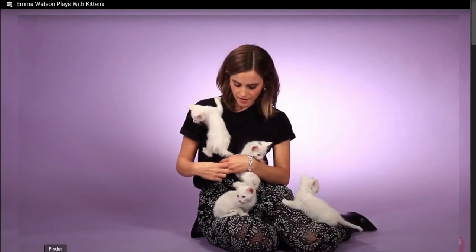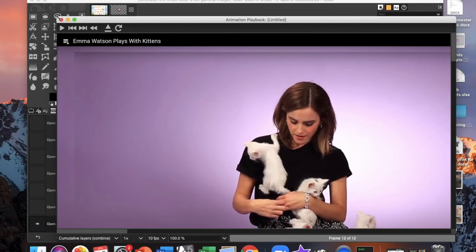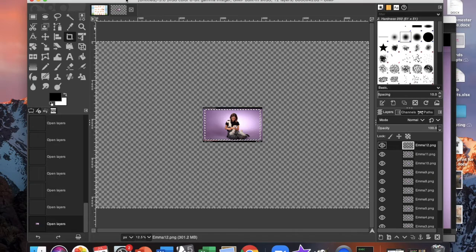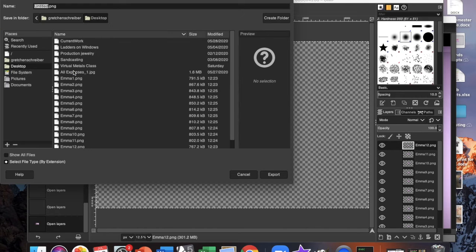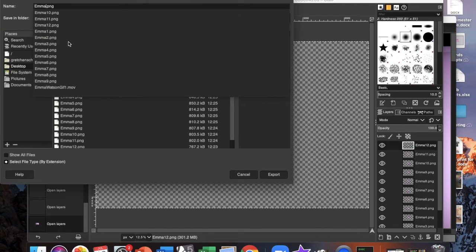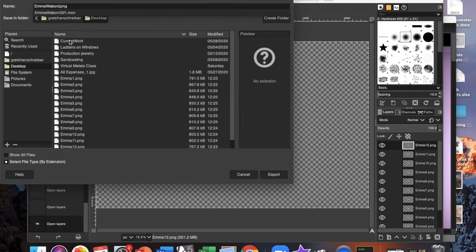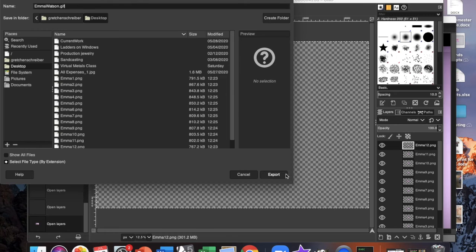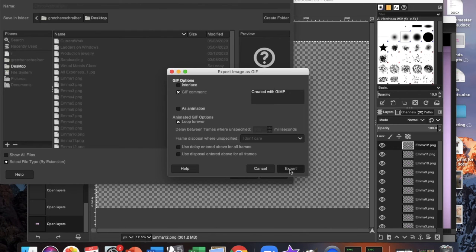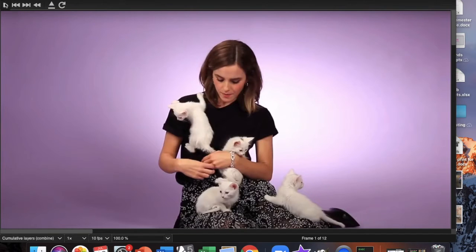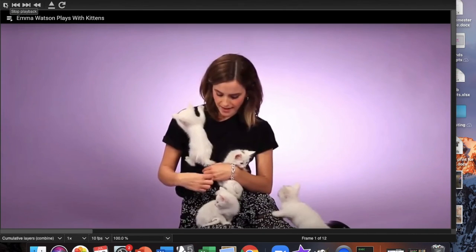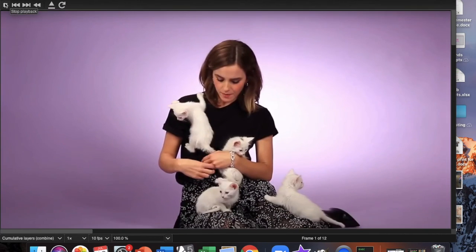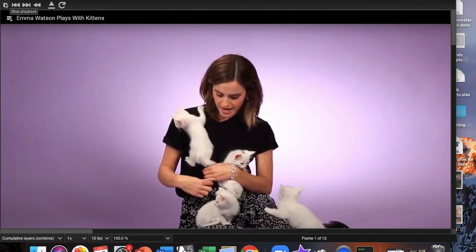So in order to save this, I'm going to do file export, name my video, export as, and then save that as a dot GIF. It's going to load and then I have my completed GIF of Emma Watson playing with kittens.